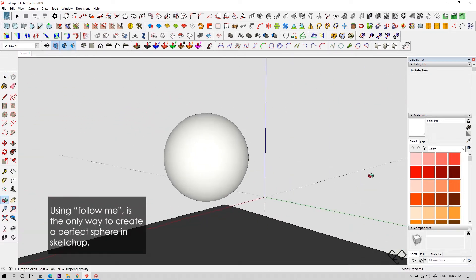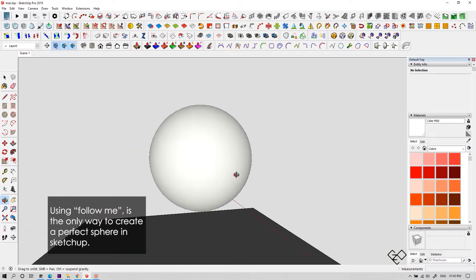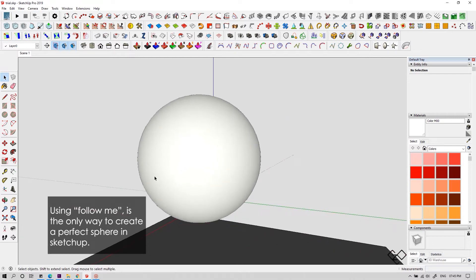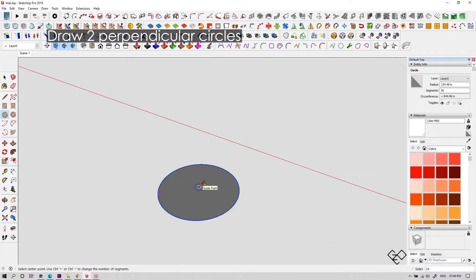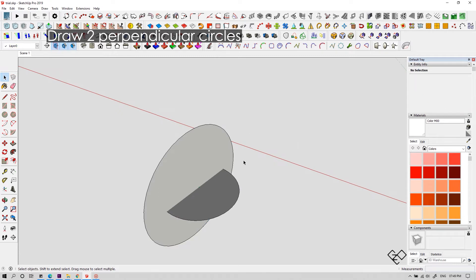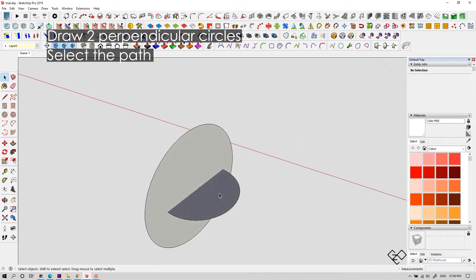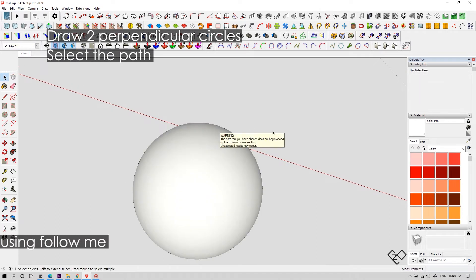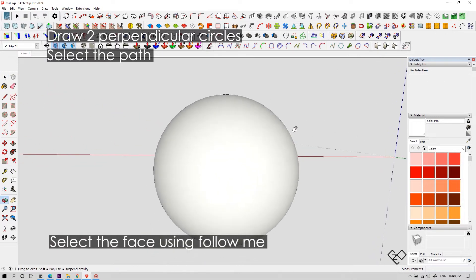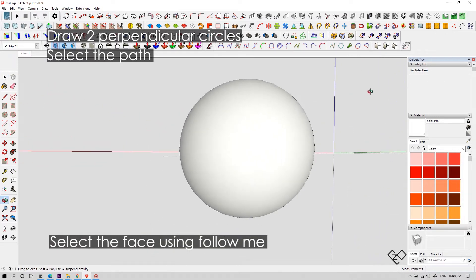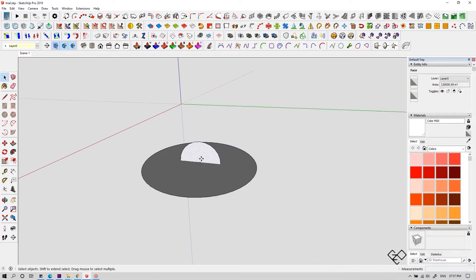And also this is the only tool you can get in Sketchup to make a sphere. Let me show you how to do this. Draw two circles perpendicular to each other with the same center. Select one which you want as the path. Now use the follow me tool, select the face and that's it. You now got a good nice sphere.